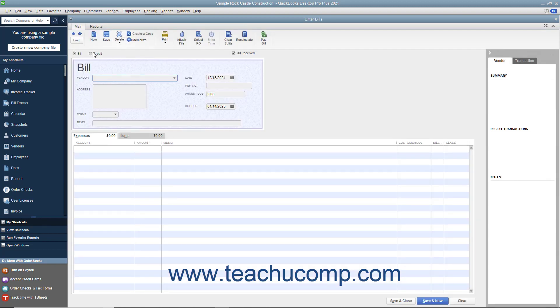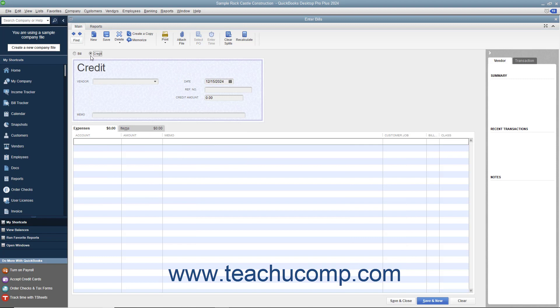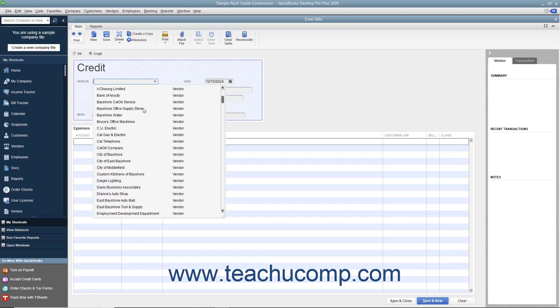Then select the Option button for Credit at the top of the Enter Bills window. The word Credit should then appear at the top of the form. At that point, select the name of the vendor who issued the credit from the vendor drop-down.